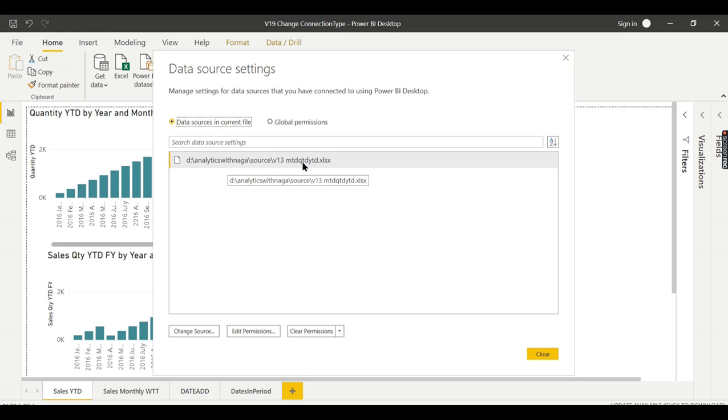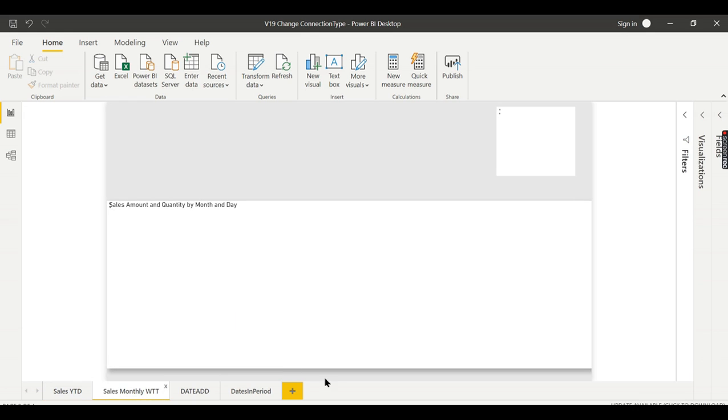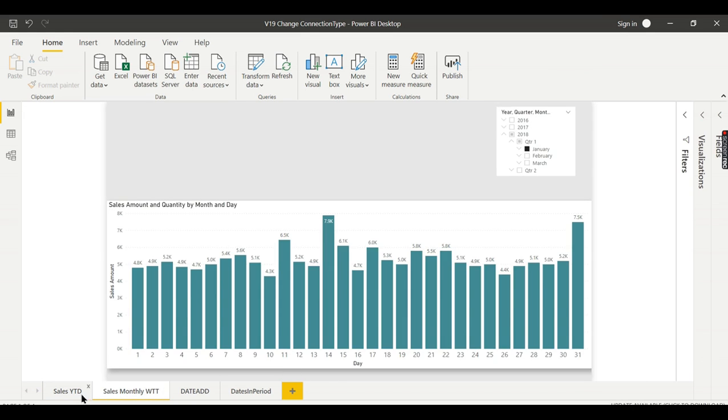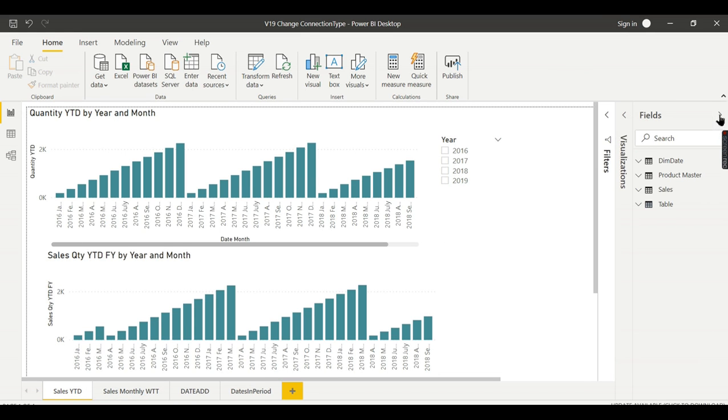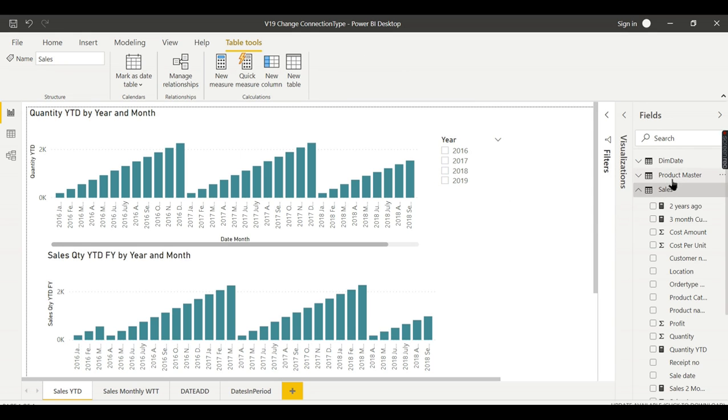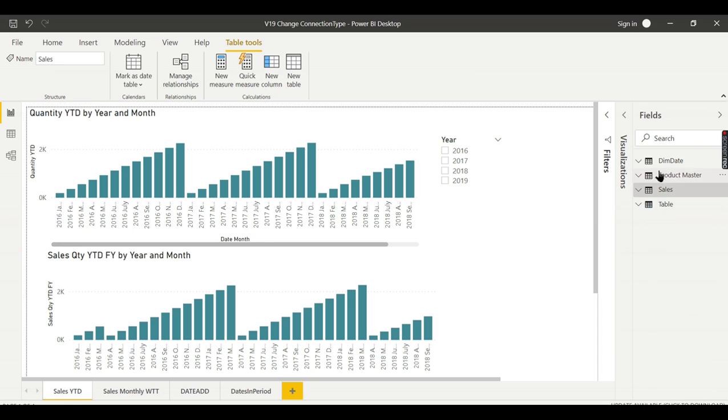You see here this is V13 MTD QTD YTD.xlsx, so this report is created based on the Excel file. The entire report. Now let me show the data for it. From that Excel I'm getting the sales data as well as product master.